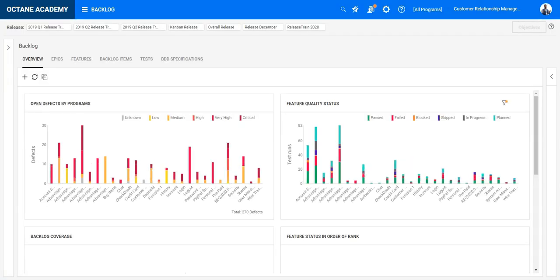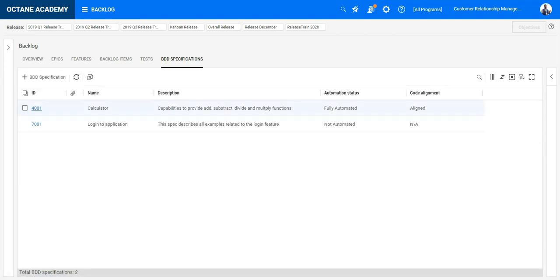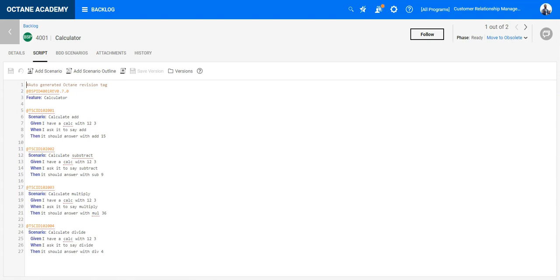In the backlog module under BDD specification tab you can create and manage BDD specifications. A BDD spec represents or is equivalent to a feature file which uses the Gherkin syntax to describe the feature in details by providing examples.